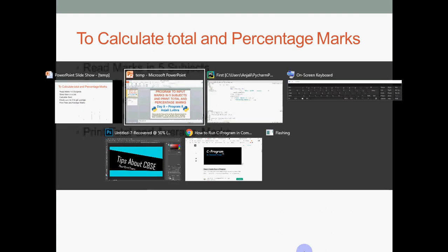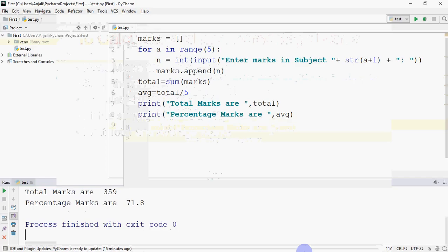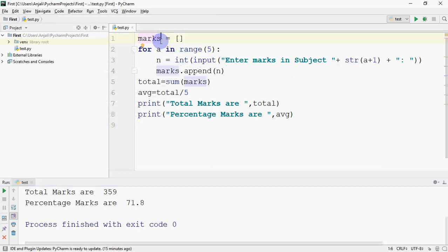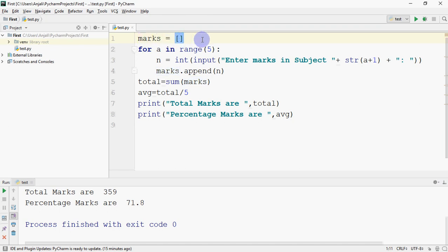So this is your program. If you see here, what I did is I took a list. Initially the list is blank. So how do we create an empty list in Python? By giving square brackets. So marks equals square brackets creates a blank list for you.